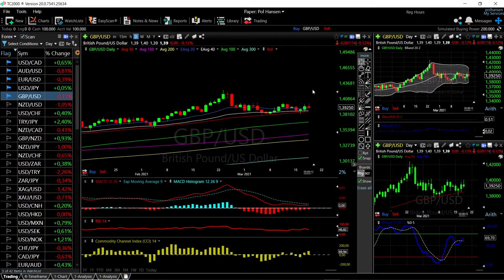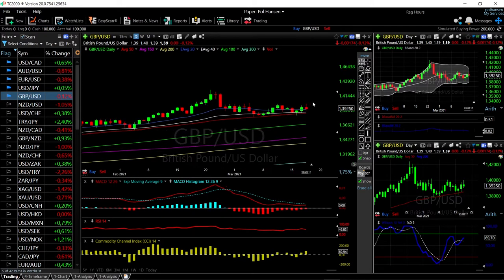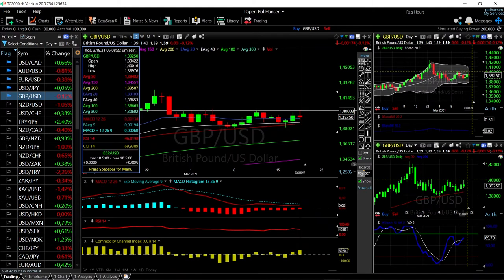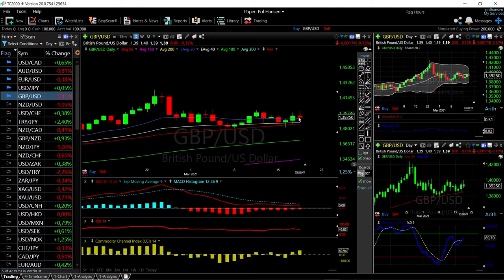We'll start by looking at the Great British Pound. Today the US dollar appreciated significantly, and that really affected most of these currency pairs. As you can see for the GBP/USD, we got to 1.400 and then fell quite aggressively, so we're down minus 0.12% at this current stage.